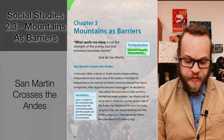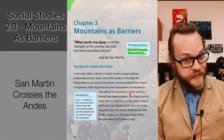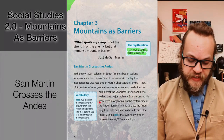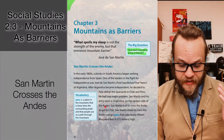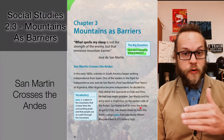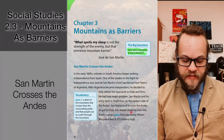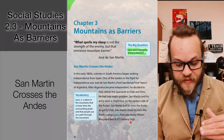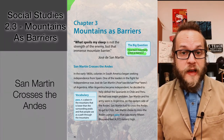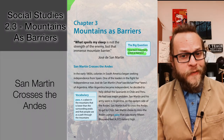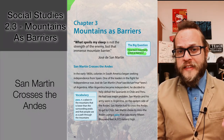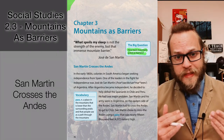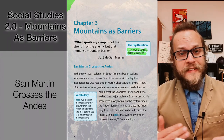After Argentina became independent, San Martín decided to help defeat the Spaniards in Chile and Peru. However, he had one major problem: San Martín and his army were in Argentina on the eastern side of the Andes. He chose to cross the Andes using a pass that was nearly 15,000 feet high — taller than Mount Humphreys, which is about 12,000 to 13,000 feet. That's a low point in the mountains he had to cross. Those Andes mountains are huge.